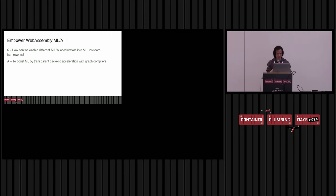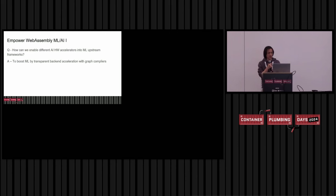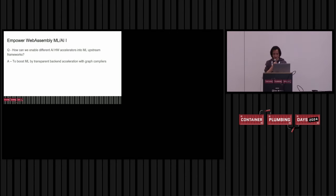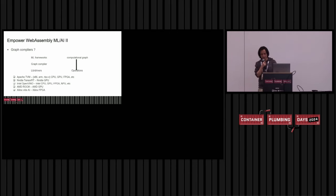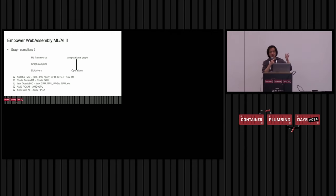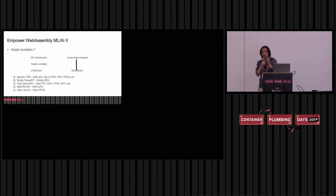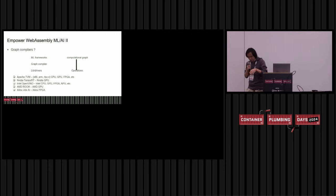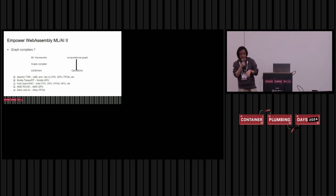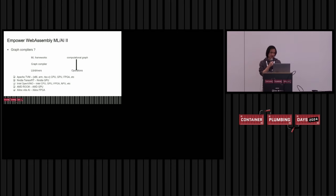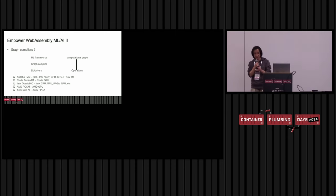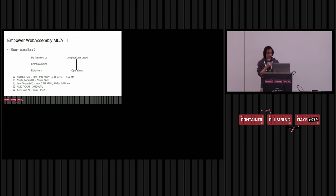The answer here is yes. I'm able to boost the machine learning by transparent backend acceleration with a graph compiler. What's a graph compiler? A graph compiler is something sitting between those machine learning upstream frameworks, such as TensorFlow, PyTorch, and so on, and those low-level device drivers and low-level library. The purpose of graph compiler is to optimize the processing of the forward, backward, and pass over the computation graph.